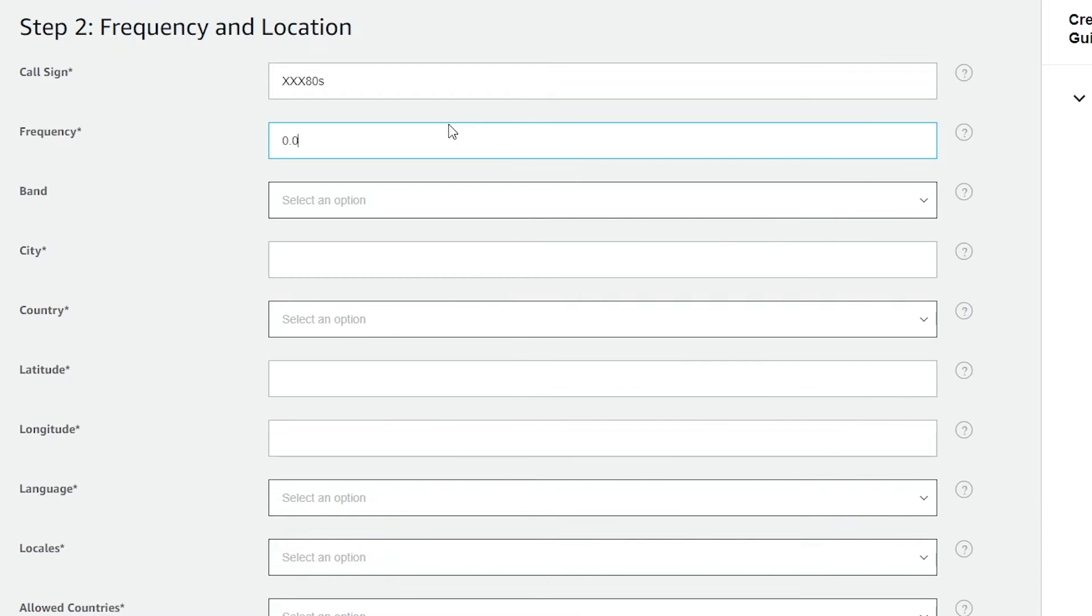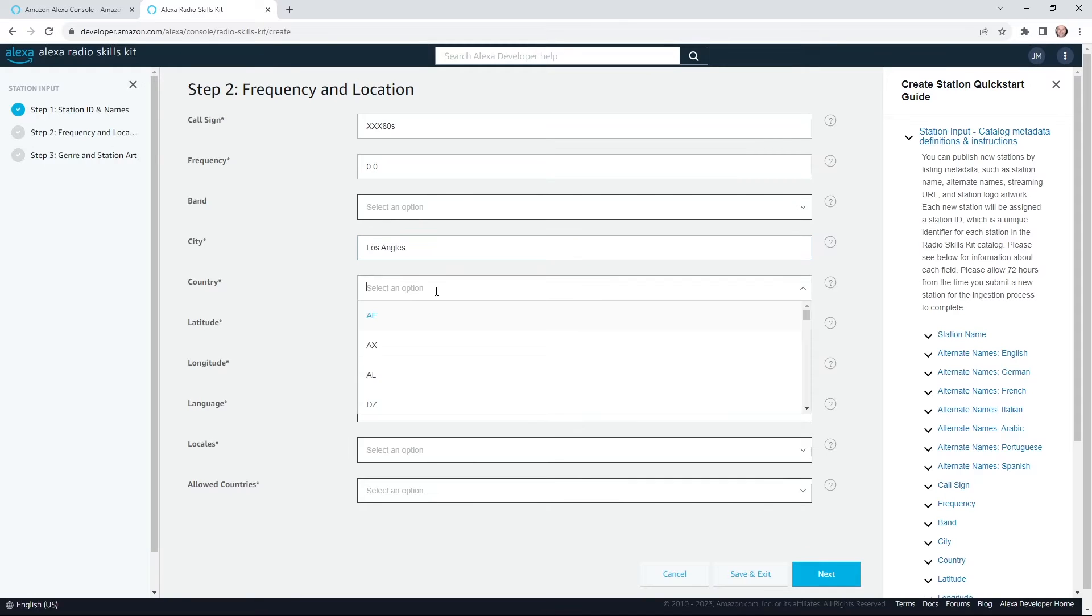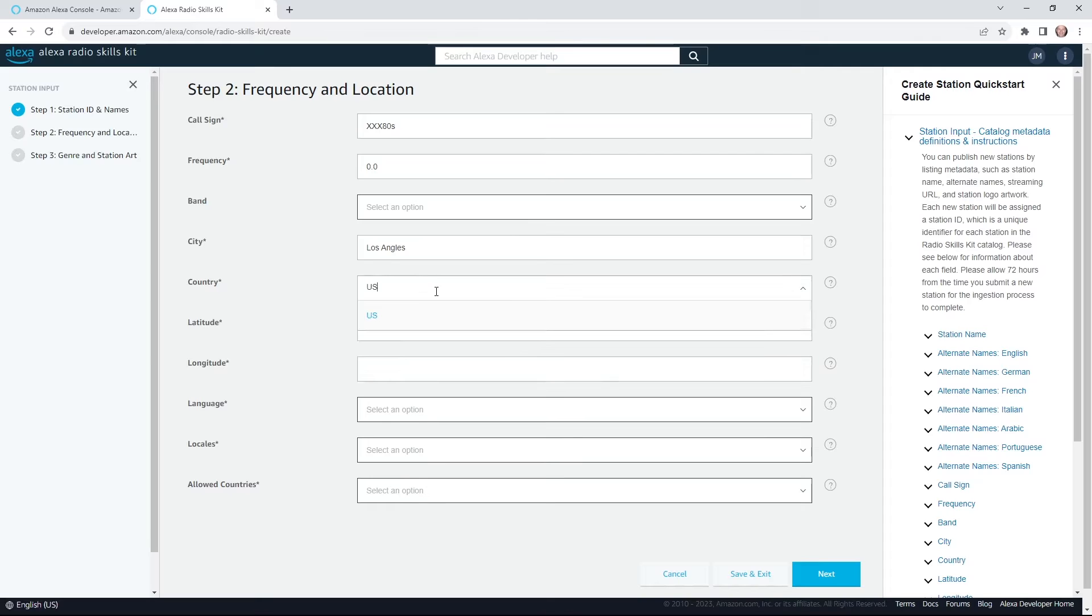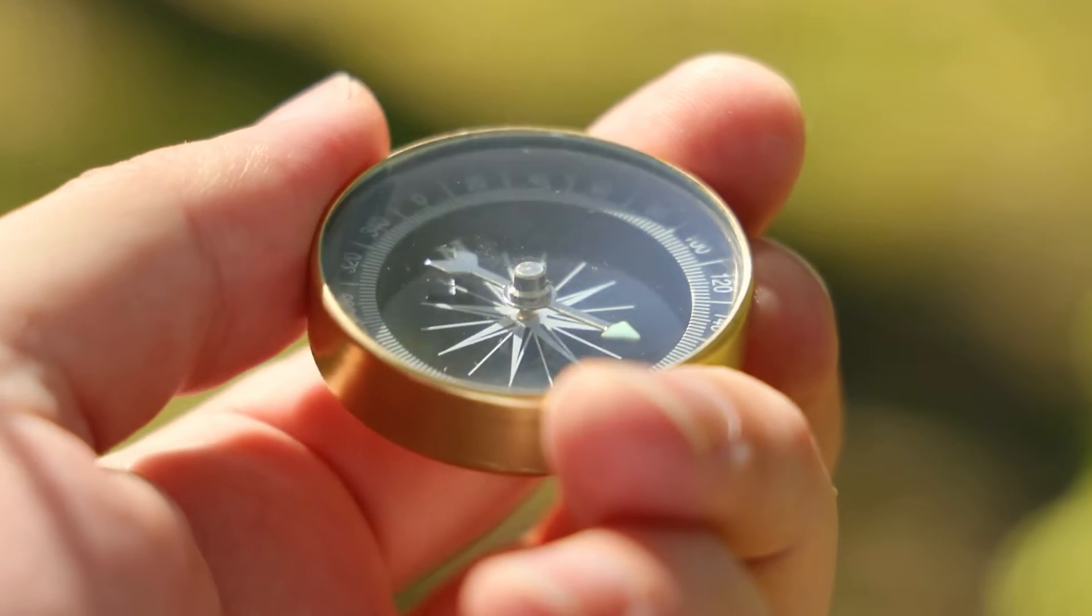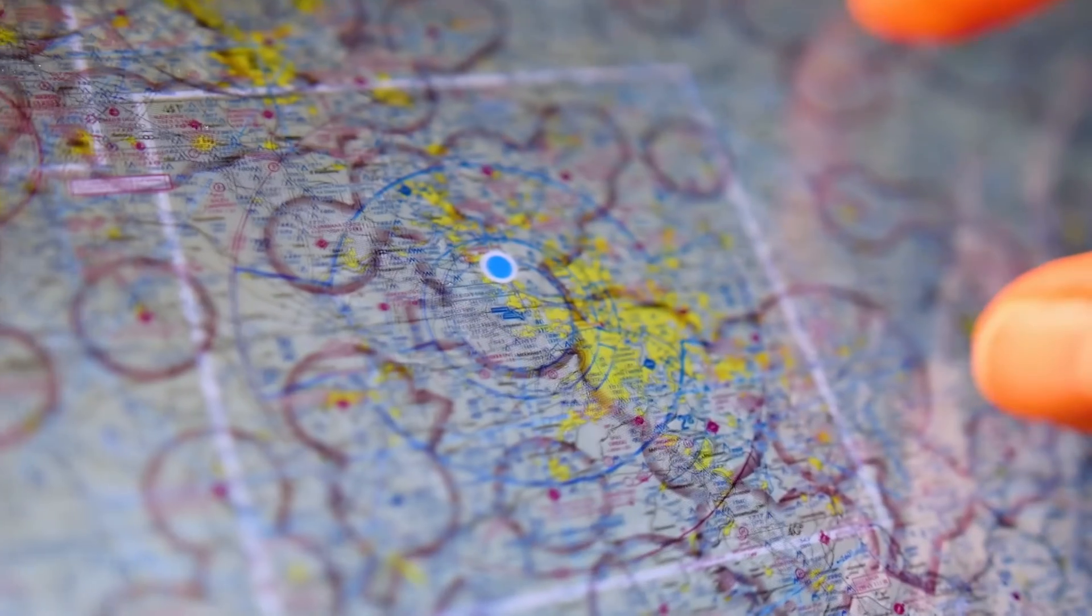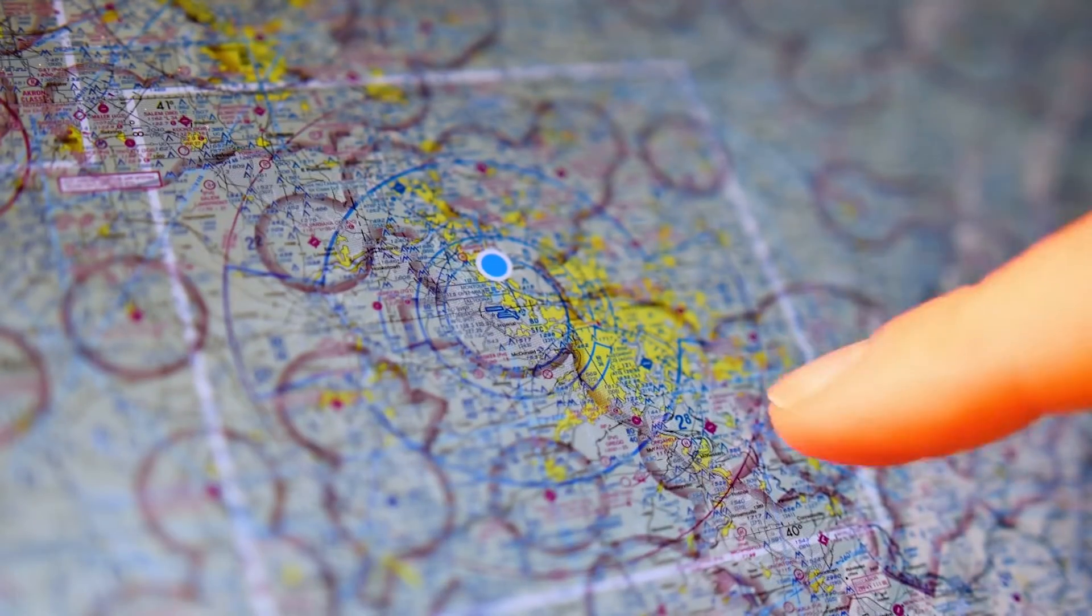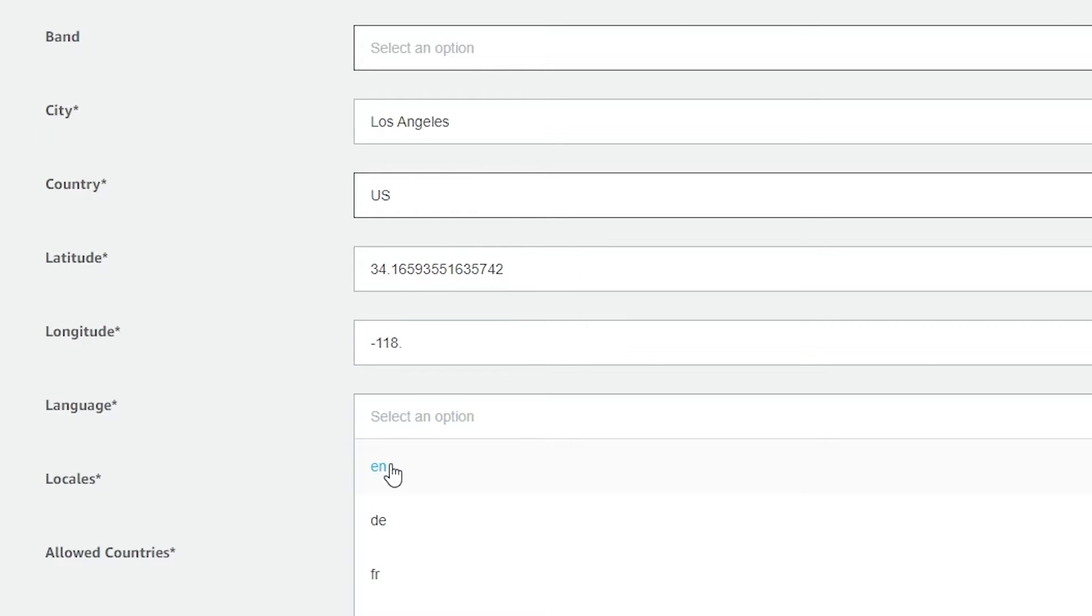Band, not applicable. Enter your city. Country. This is fun. Go dust off your old camping compass and figure out where you are, or use Google to do the task. This is supposed to be the coordinates of where your radio station is located. Boom. Language.